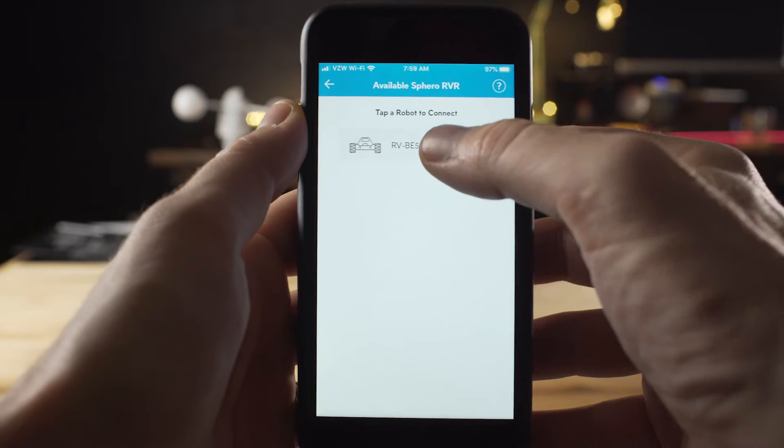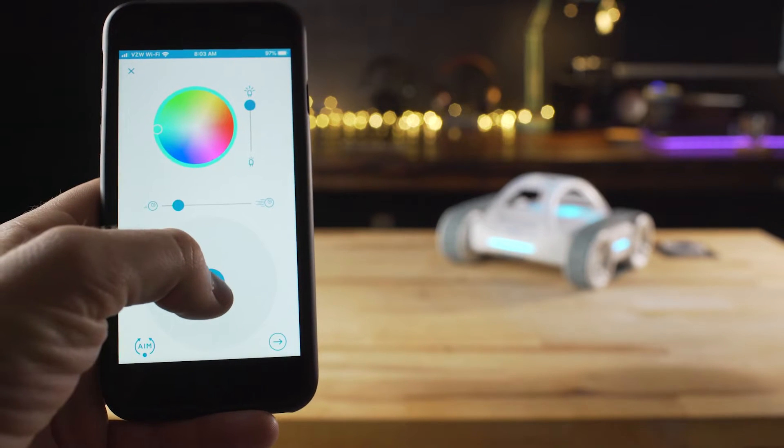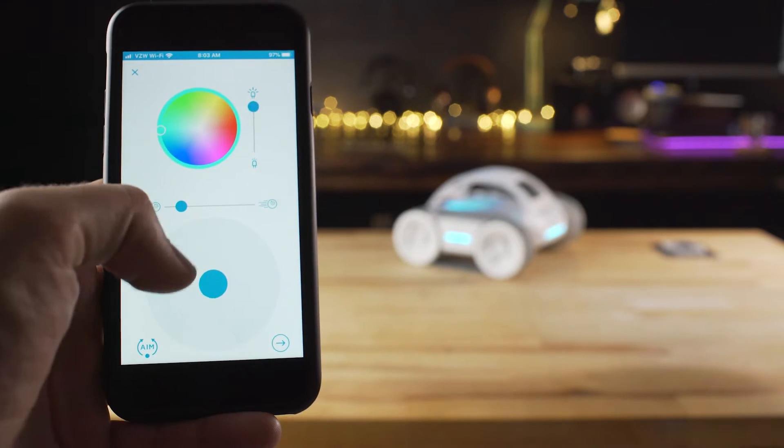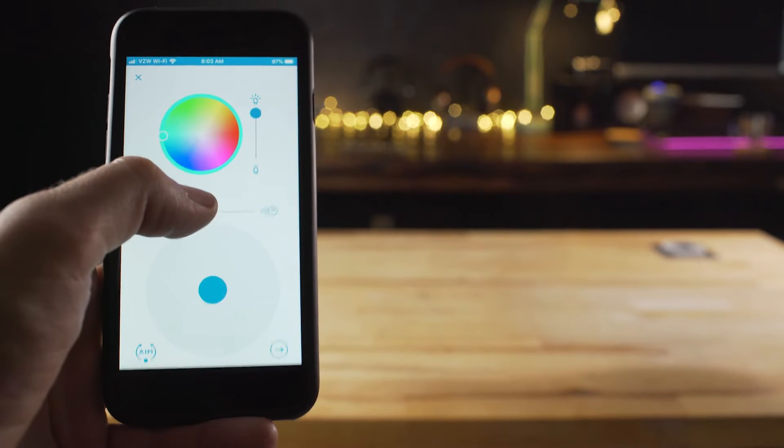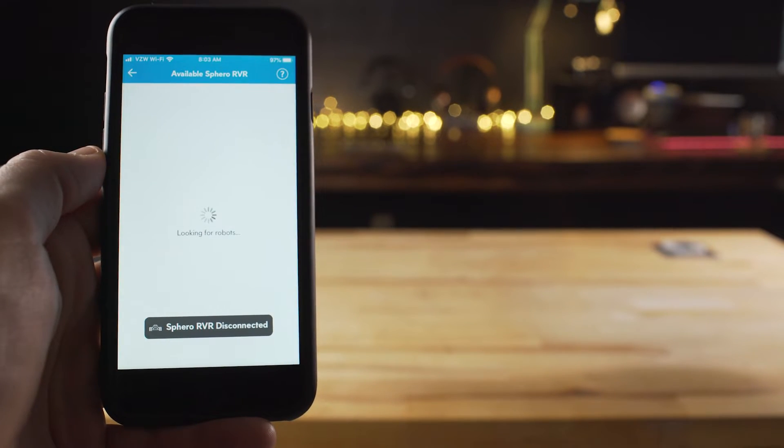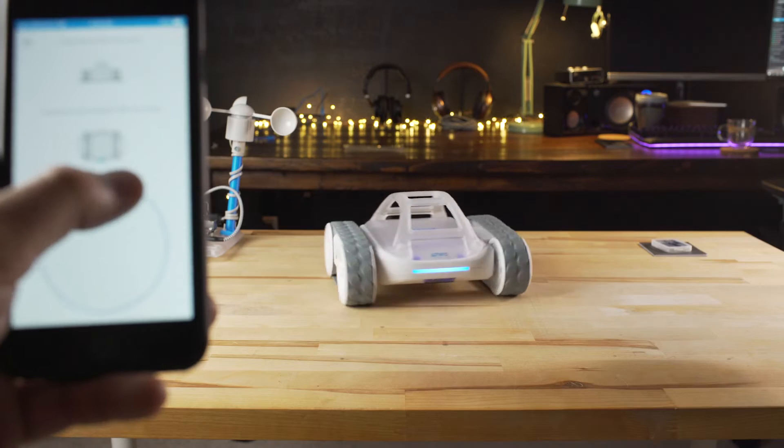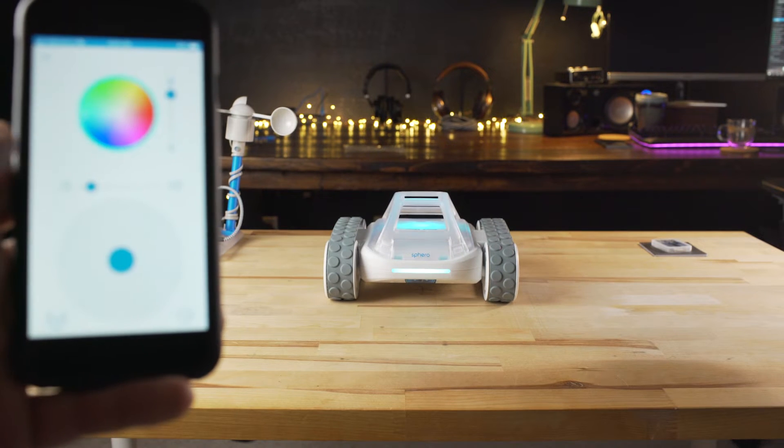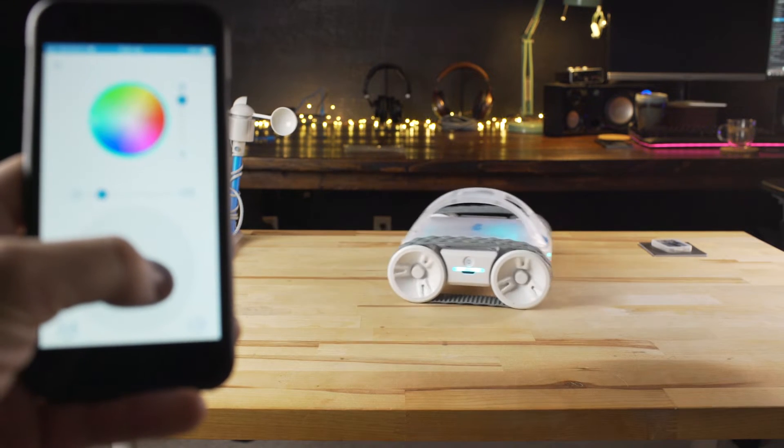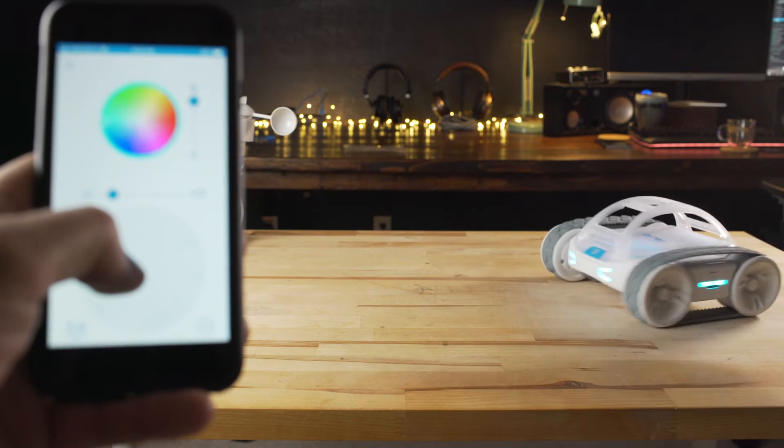And the first thing I did was hit the drive tab to control the Rover and proceeded to drive it directly off my table. The good news is that it seems pretty rugged. I then realized that just like the Sphero Minis, you need to calibrate it to your orientation first, and then it's easier to tell which direction the Rover will move.